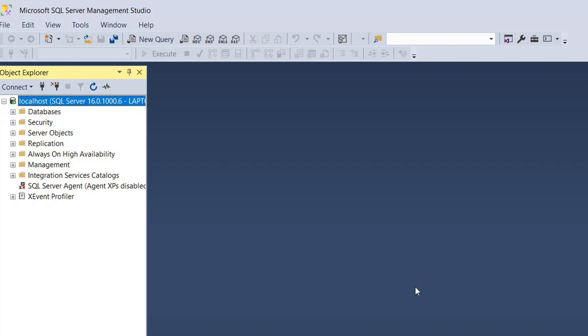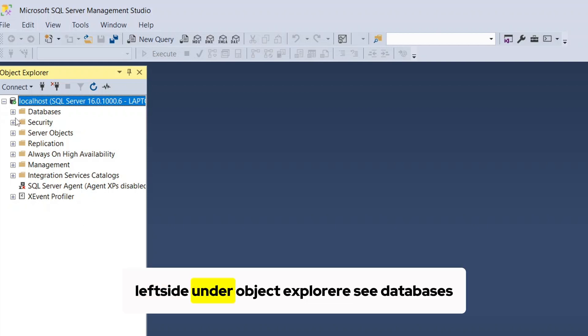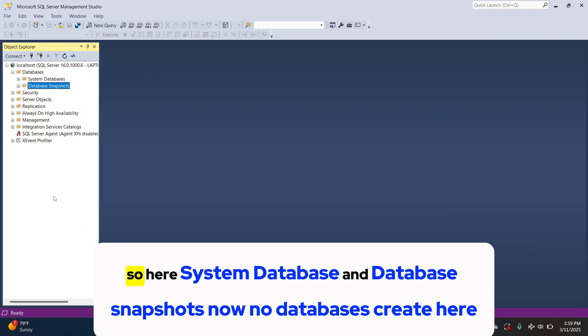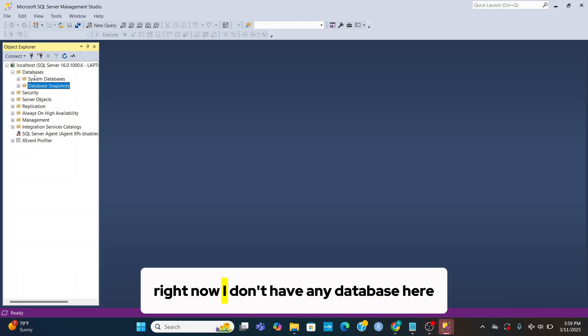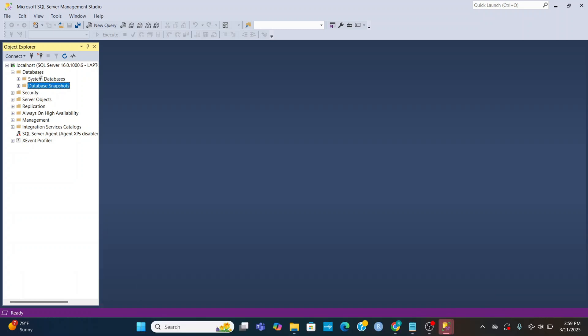Left side under object explorer see databases. So here system database and database snapshots, now no databases created here. Right now I don't have any database here.